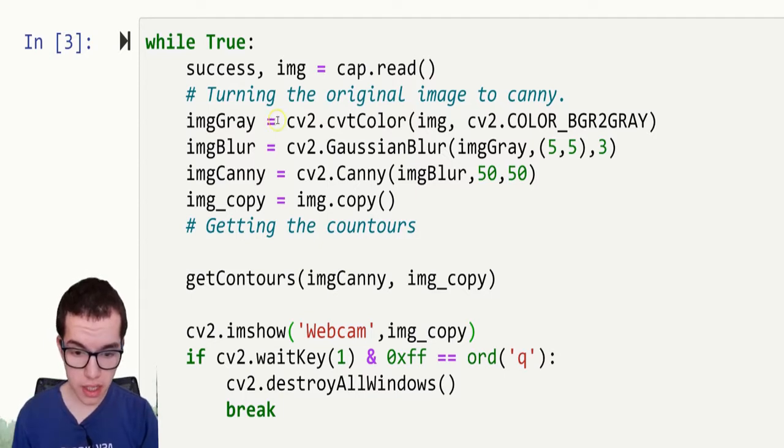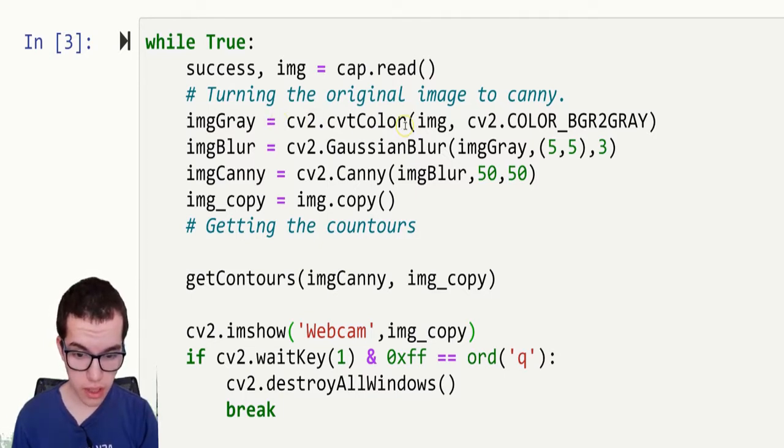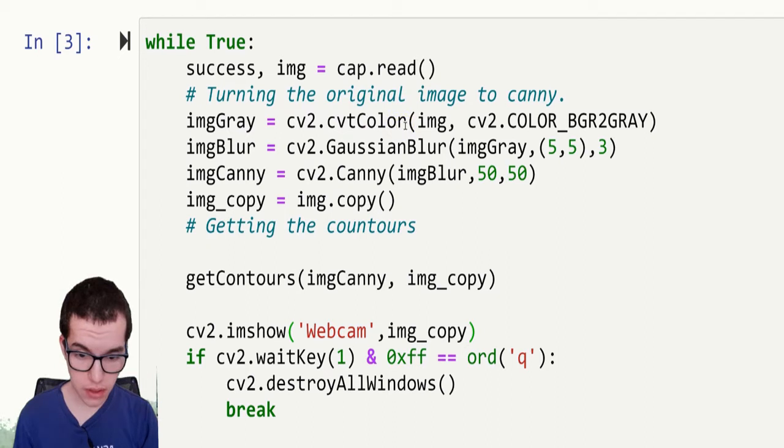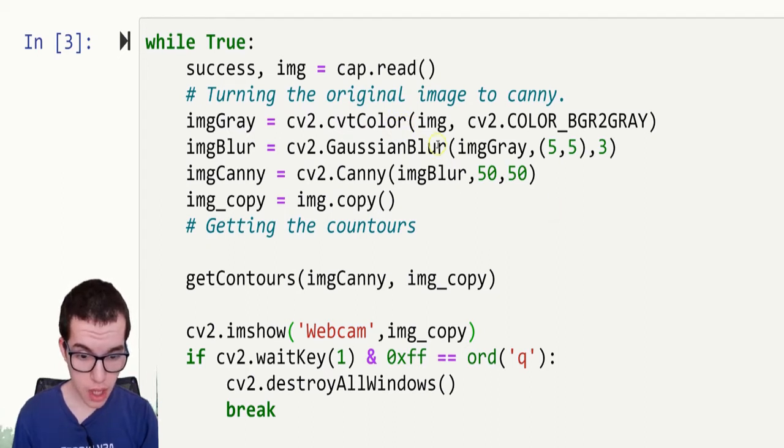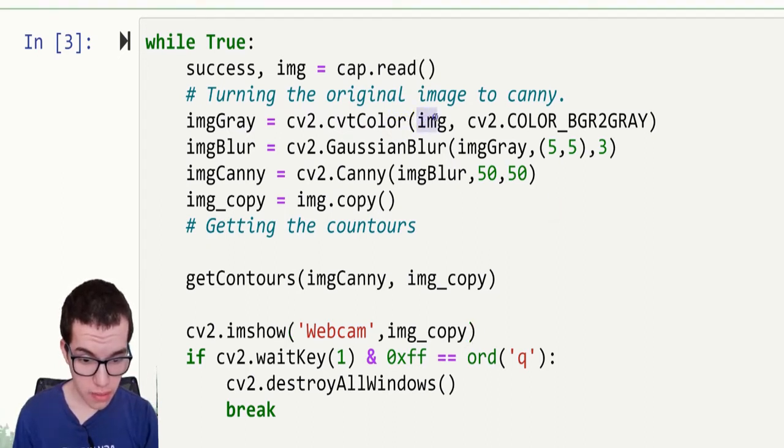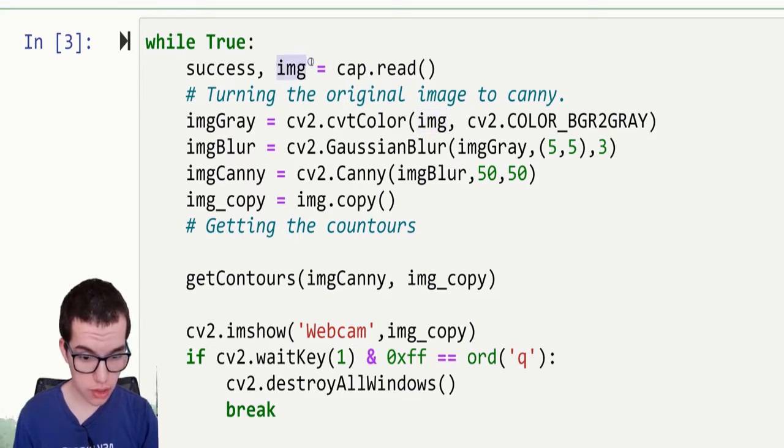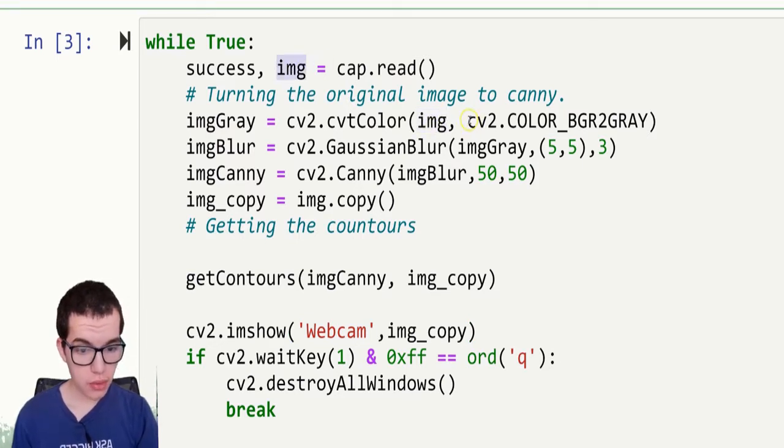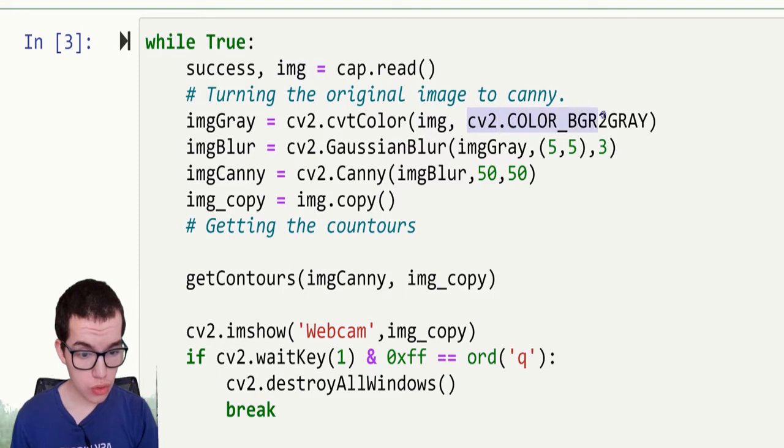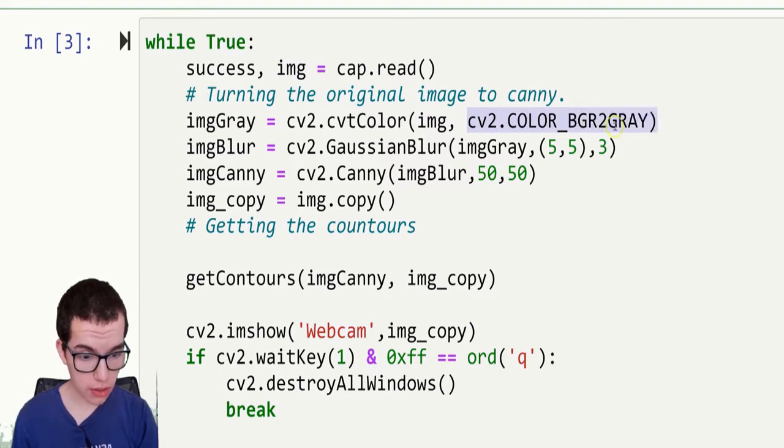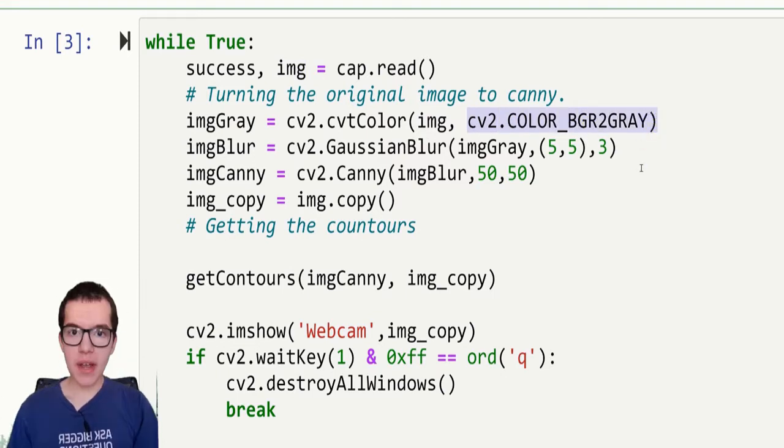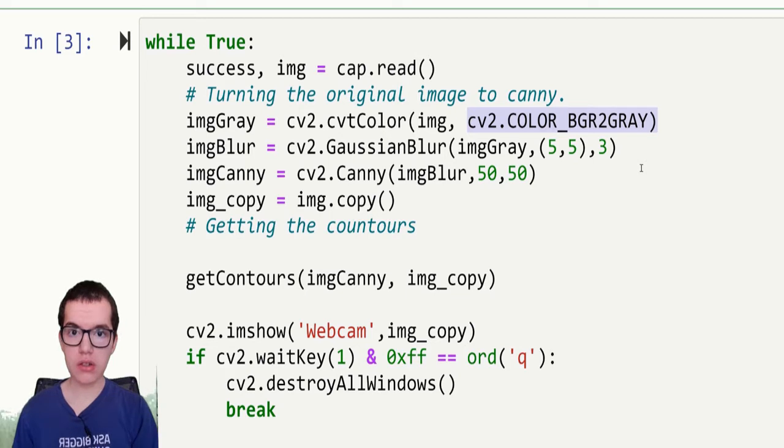So image gray is cv2 cvtColor. It is a cv2 function to modify the color. So the image we are going to change is the original image, this one. And we are going to do the cv2 COLOR_BGR2GRAY. So we are turning the colored video into grayscale.